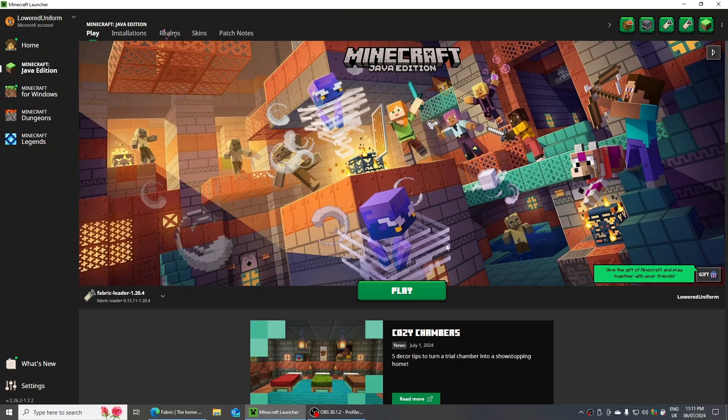Before this video begins, I am in no way a professional, and the information in this video is accurate to what it's about, but I'm not really going to sound like a professional. Just to note, this does work. Today I'm going to be showing you how you can get different mod profiles for Minecraft. Let's get right into the video.